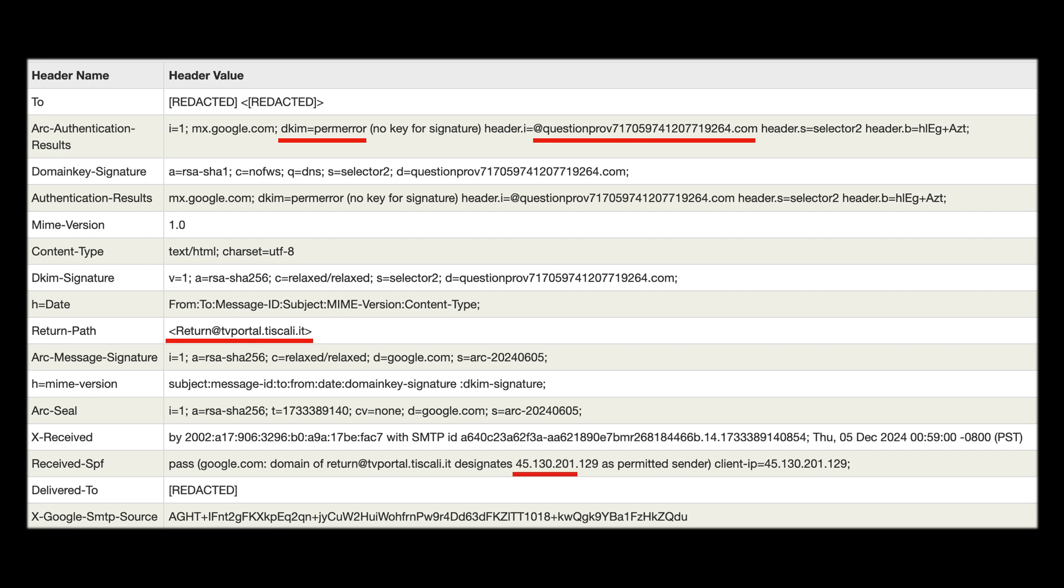After this we also have a strange sending IP address so you can see the email originated from the IP address 45.130.201.129 which belongs to a hosting provider not Amazon services.